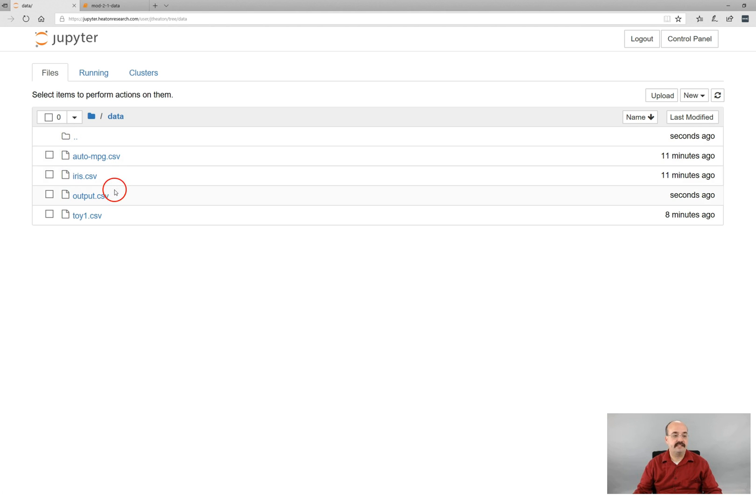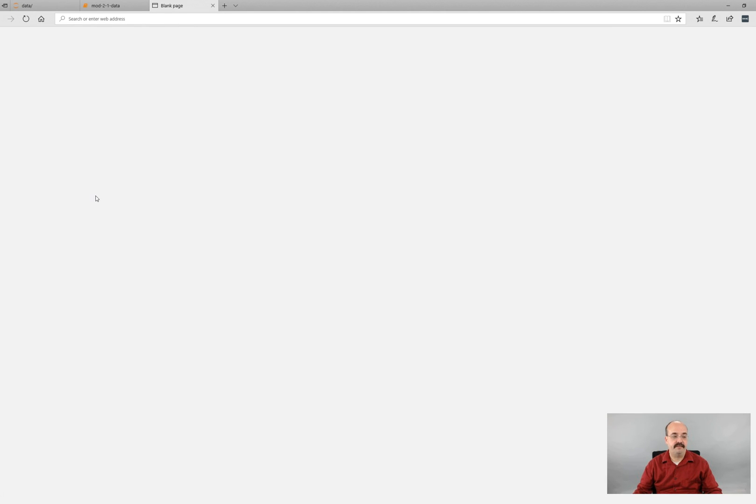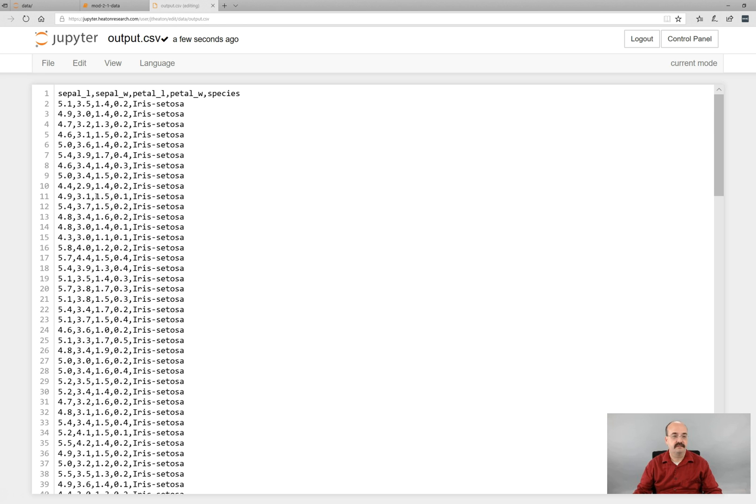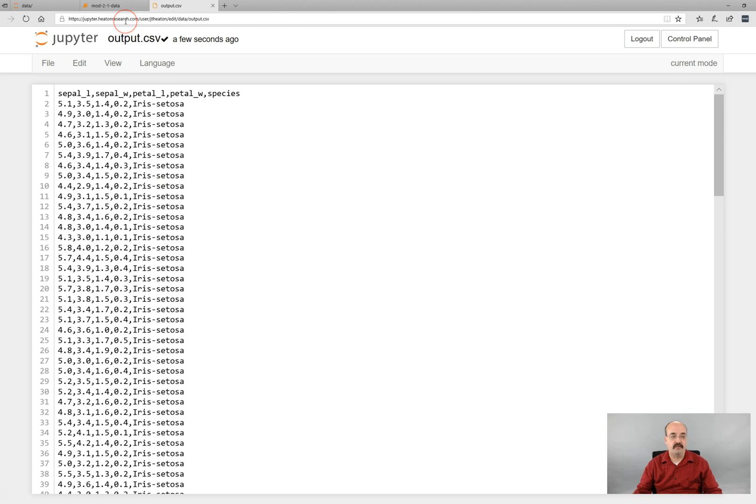we can see that we now have the output CSV file, which you can view as a CSV file. So you've generated an output file that will be very similar to what you will do for the assignment for this section.